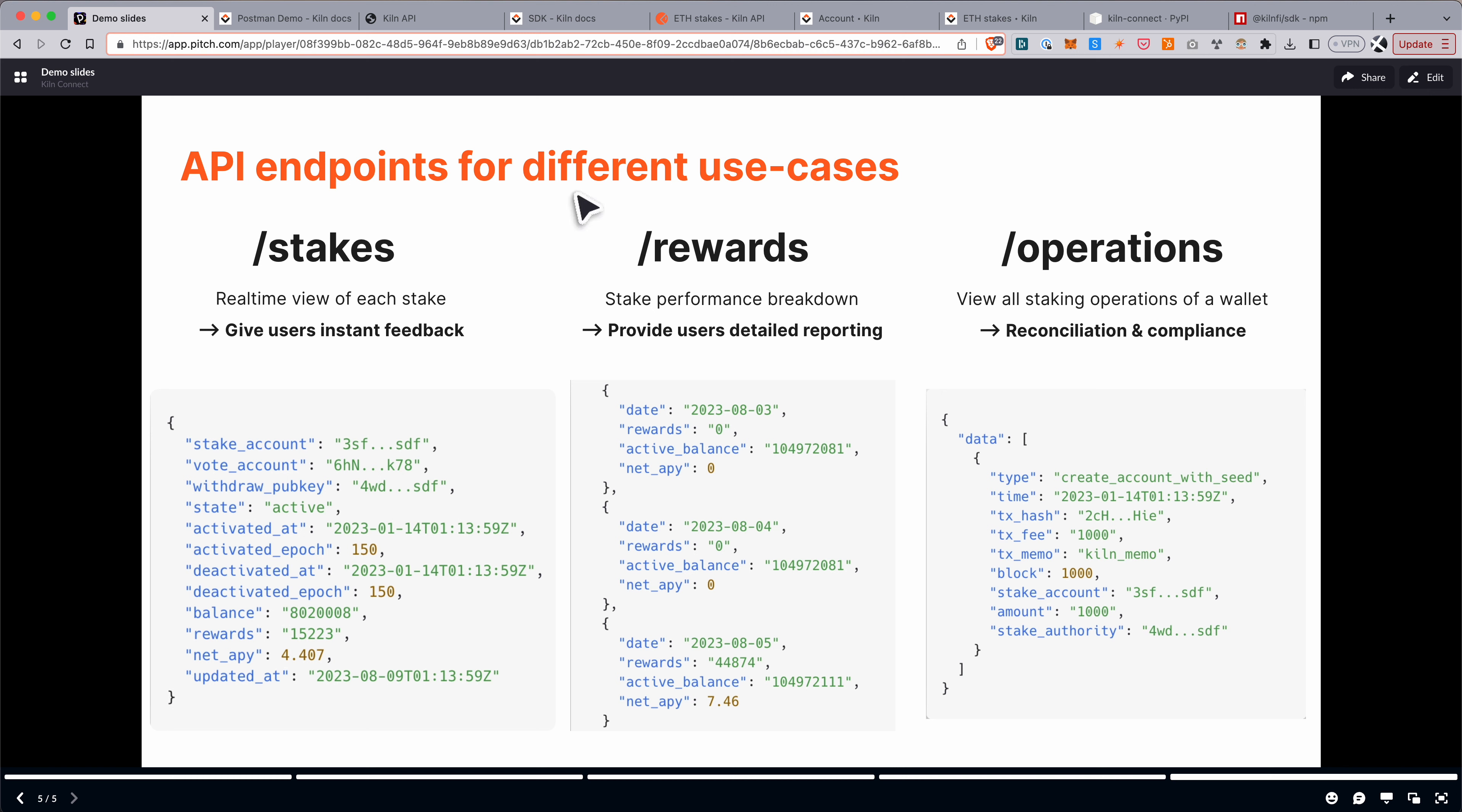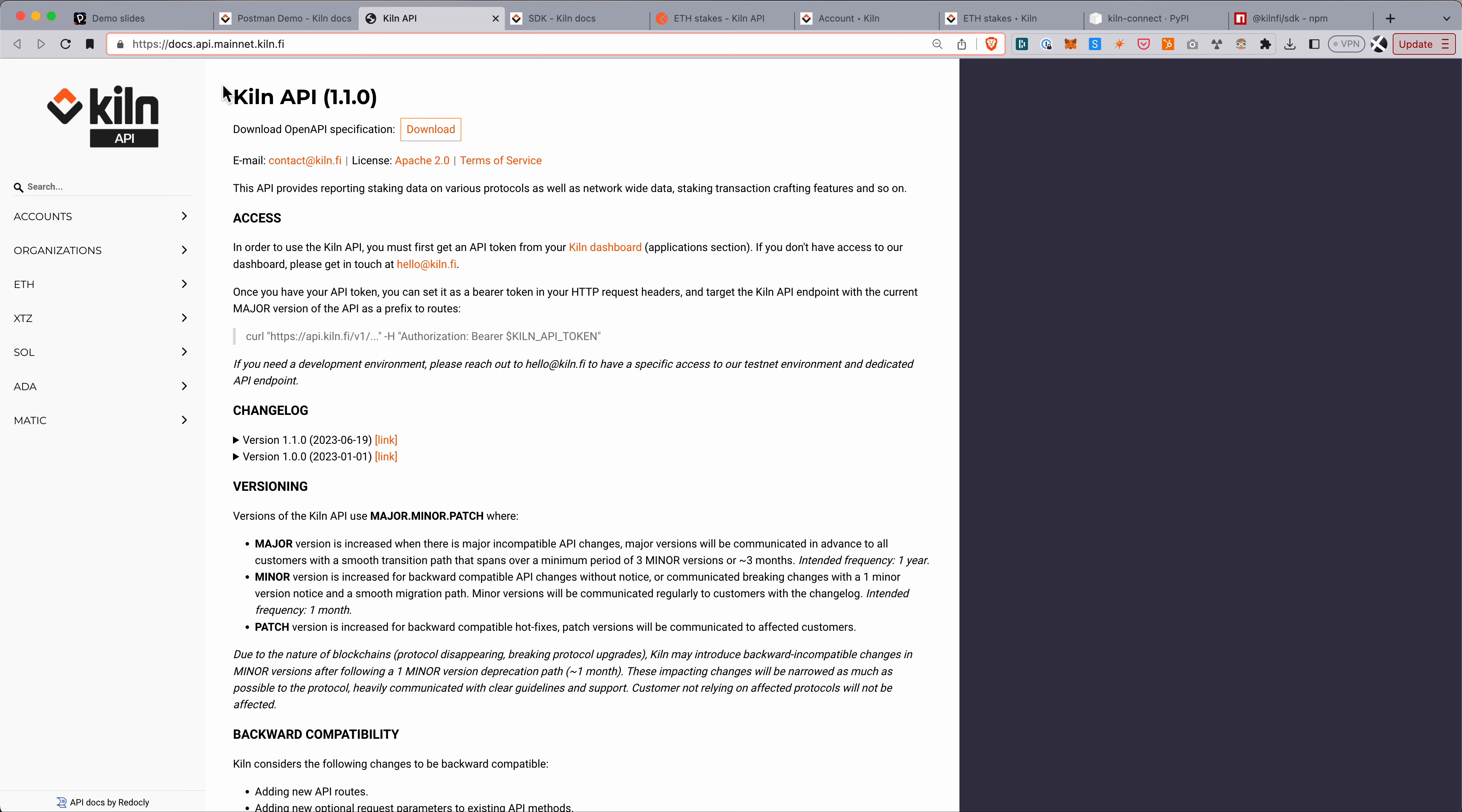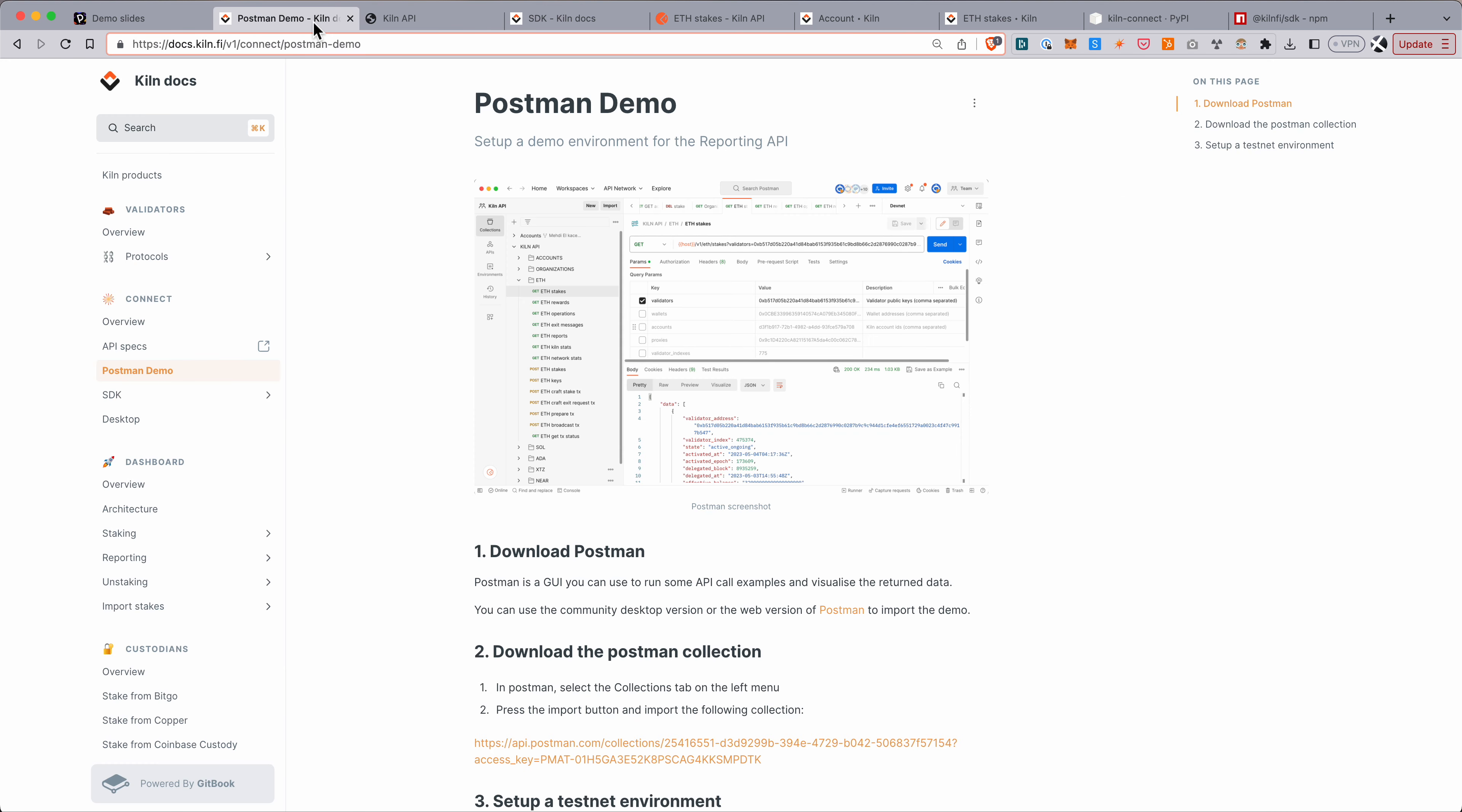So this is just a bit of an overview of the reporting product. We go into more detail, of course, in the docs. So this is an API based product. There are API specs at docs.api.mainline.kiln.fi, where for each protocol, you can see the different routes that are available.